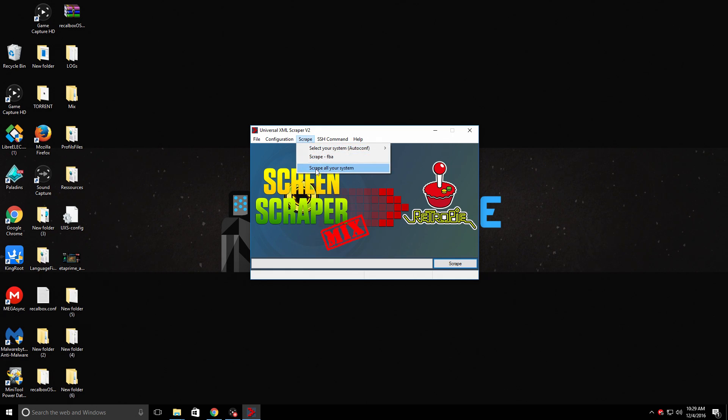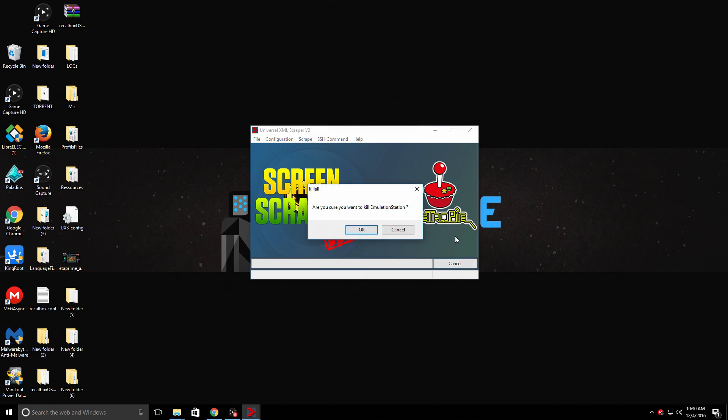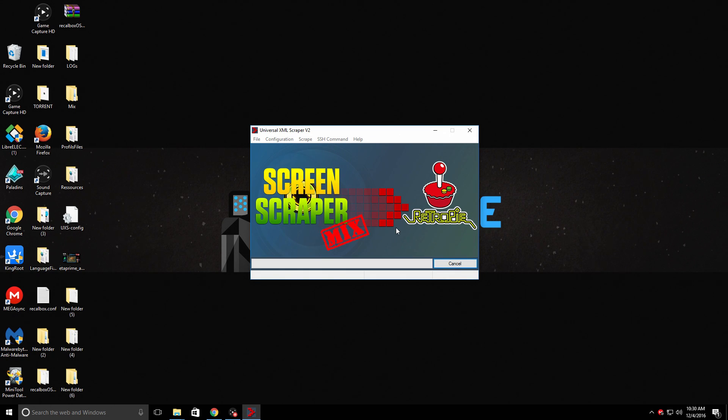If you just want to scrape all of your systems, it's very easy. Scrape all your systems. Scrape. Do you want to kill Emulation Station? Yes, you do. Give it a little time. It's going to download our images and put them on our Raspberry Pi's SD card.